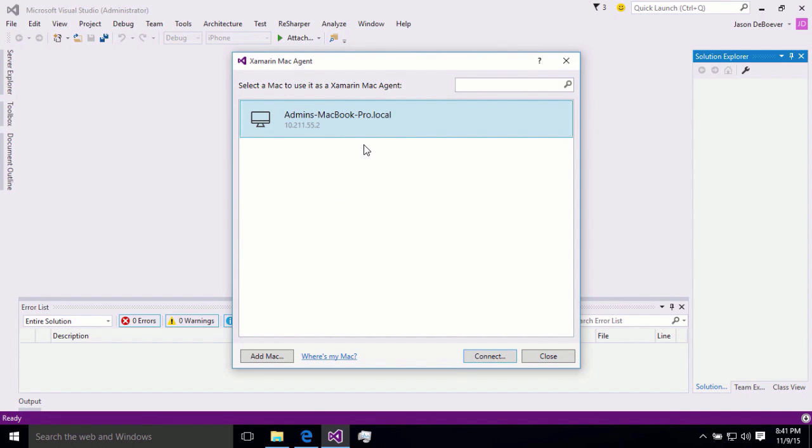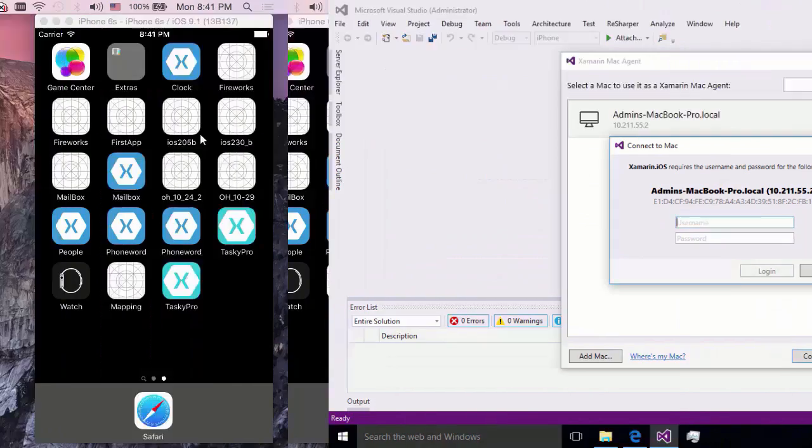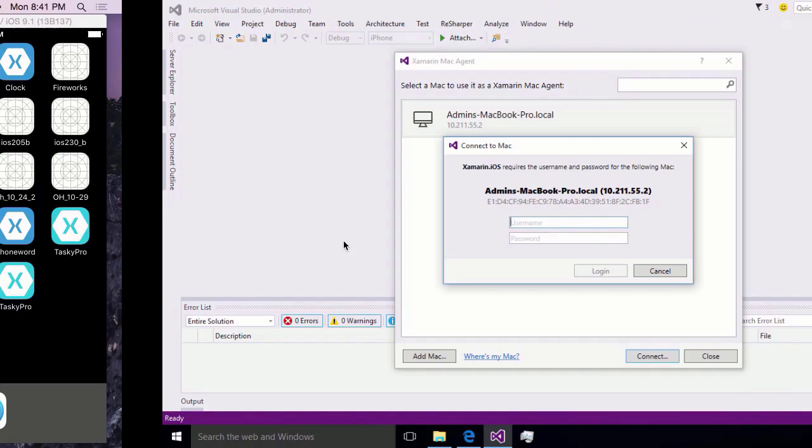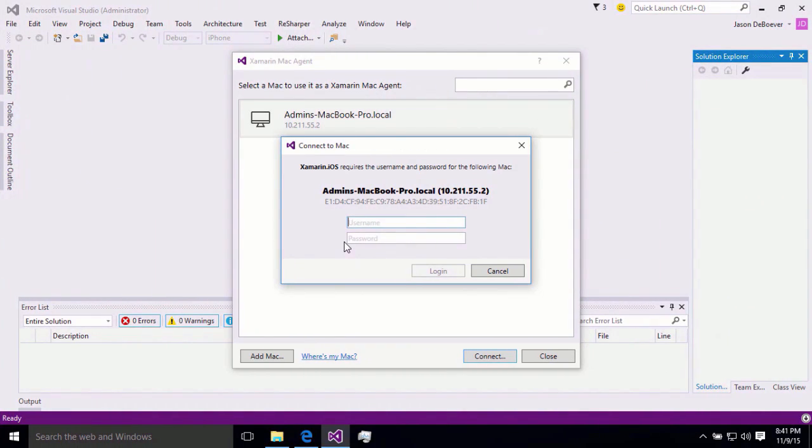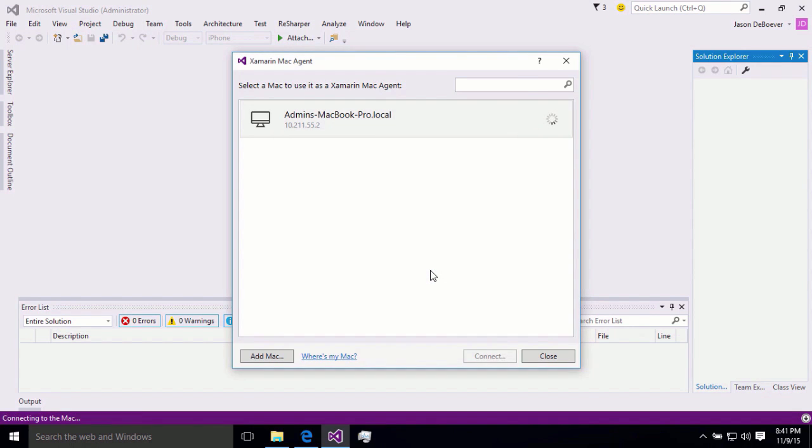Now, Visual Studio has found my Mac. So I will go ahead and click Connect. And at this point, I need to give the credentials for the user that I set up in my Mac here. So I'm going to give those admin credentials and log in. And now, Visual Studio is actually able to automate my Mac. It's able to drive and control the Mac through SSH because it has the credentials for that user necessary.